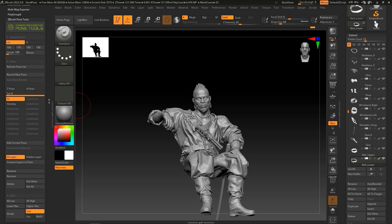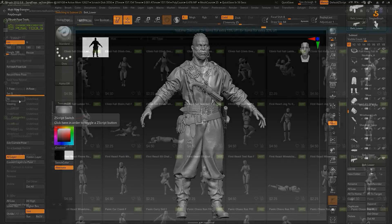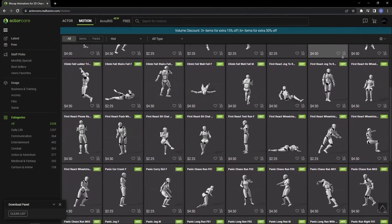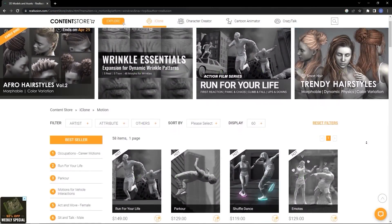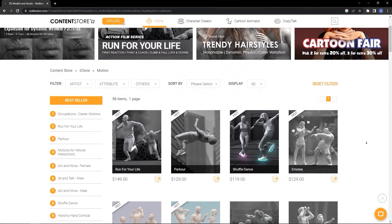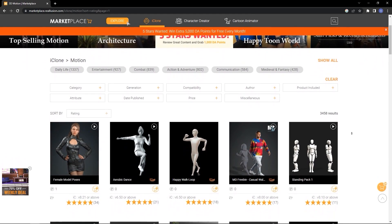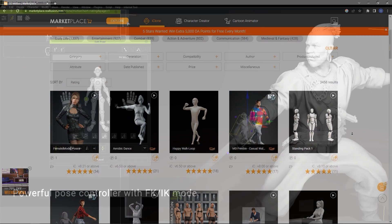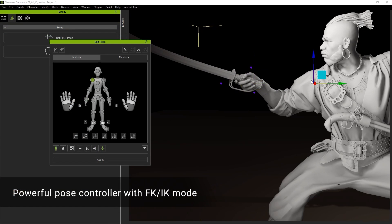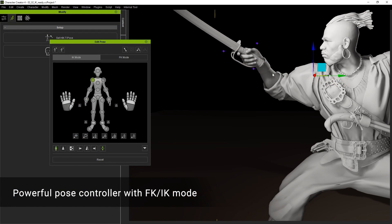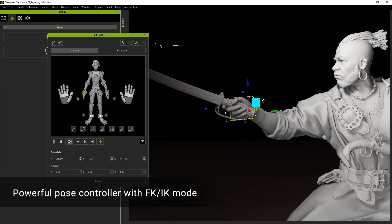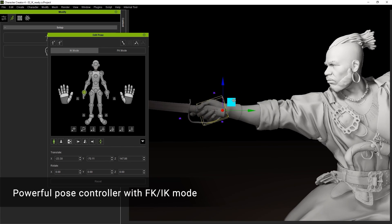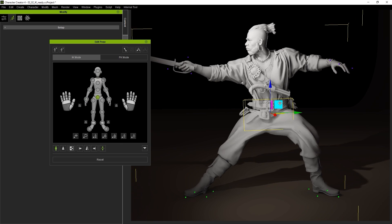Reillusion provides a comprehensive library with thousands of animations that you can access from ActorCore, the Content Store, or the Marketplace. Since this character was rigged with Accurig, it is compatible with all of these motions, and you can also utilize HumanIK enabled motion editing with the Edit Pose tool in CC4 for further customization.